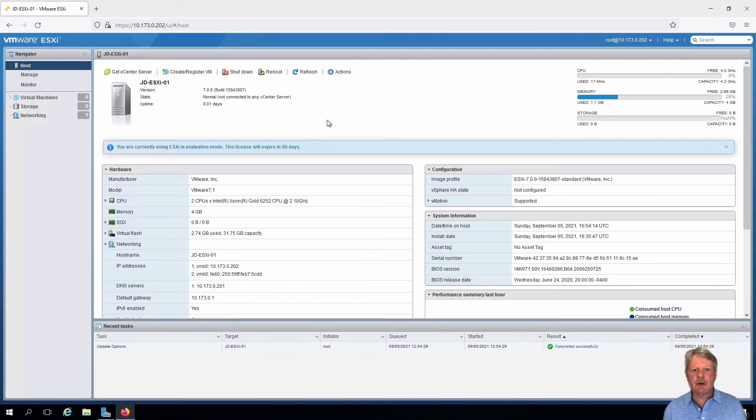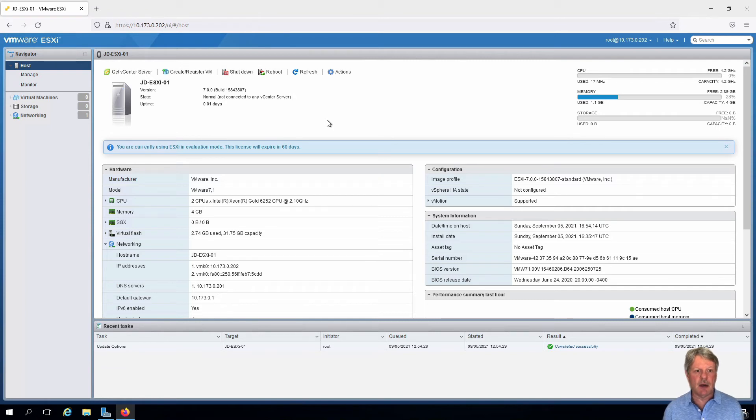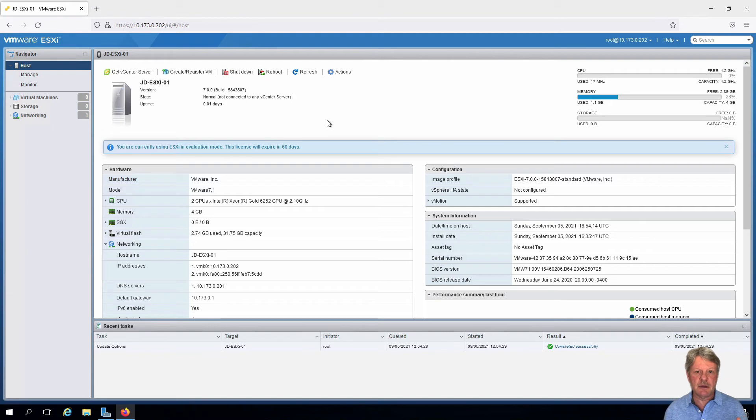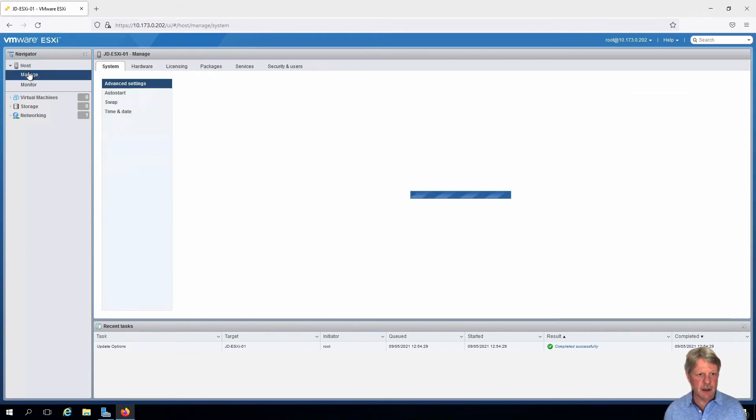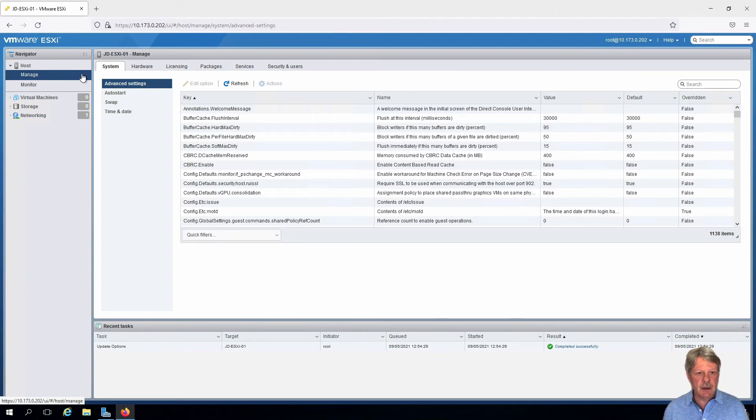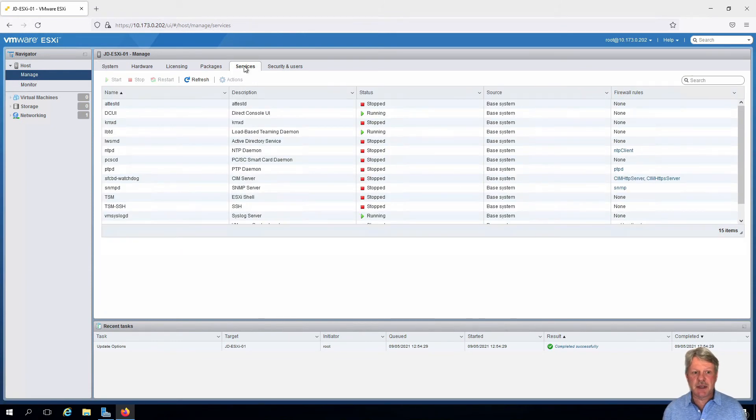We can see our interface into our ESXi host. Now what we want to do, as we said earlier, is configure and enable secure shell. Click on manage and select the services tab.